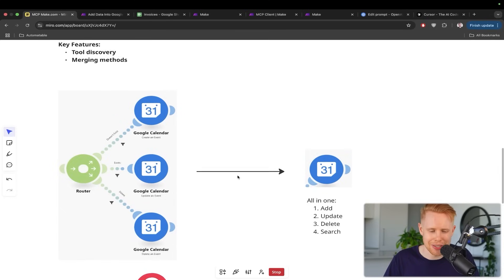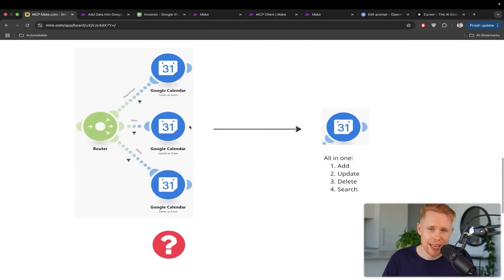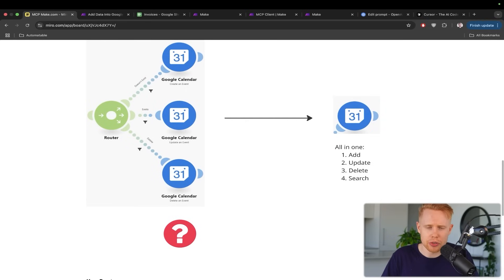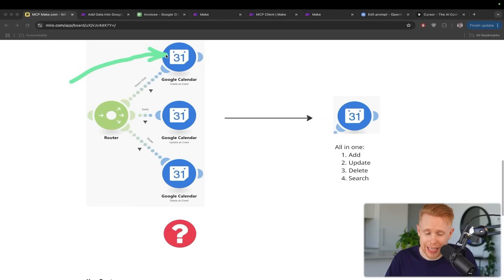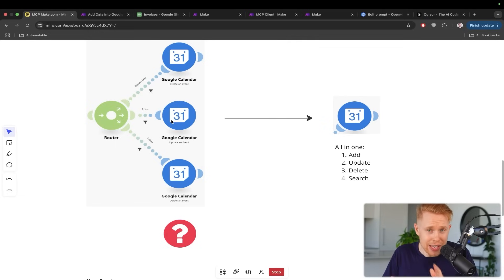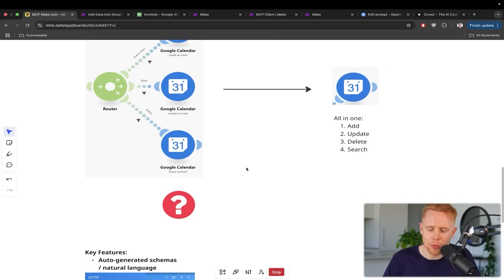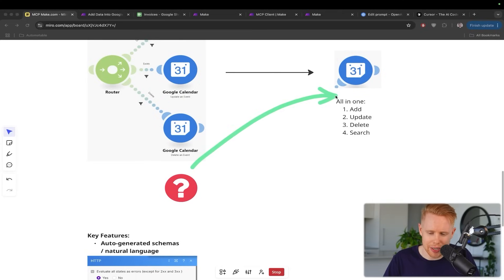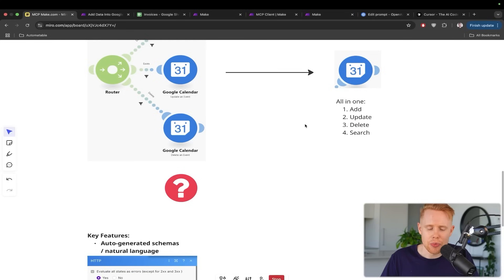Feature number two is merging methods together. Let's say you're dealing with Google Calendar and you want an AI agent that can create calendar events, search for calendar events, delete calendar events, and update calendar events. The issue is that conventionally with make.com you'd have to create another module for every single thing — create, update, delete, and search. But with MCP it merges all of those into one, so instead of having five, six, or seven modules you can have all of them in one, and that one module will be able to add, update, delete, and search.